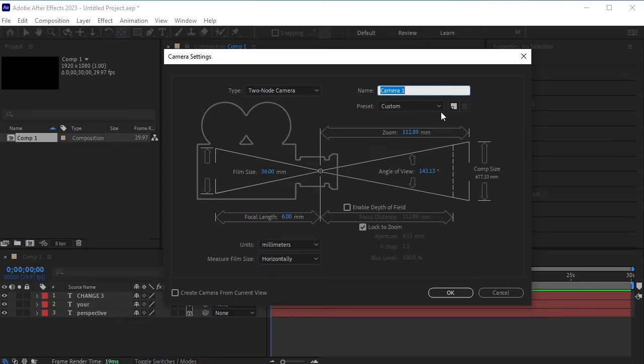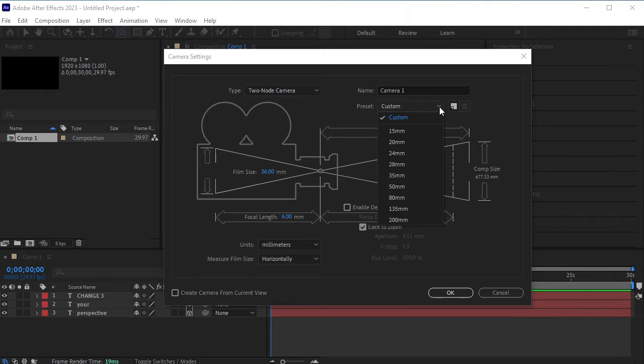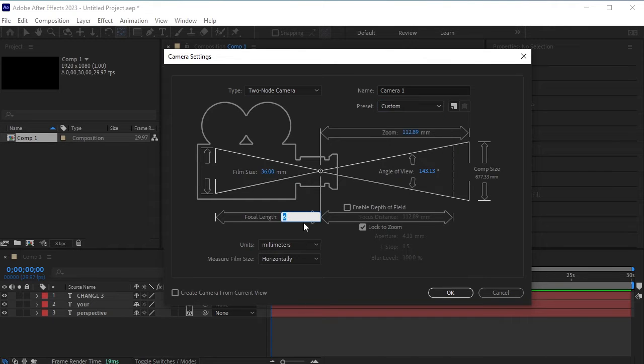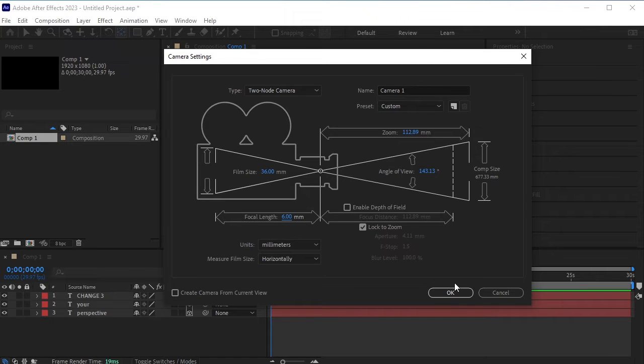We need a very wide lens camera for this effect. While the camera preset offers a minimum focal length of 15mm, we need something wider. Change the focal length to 6mm to create a very wide-angled camera effect.